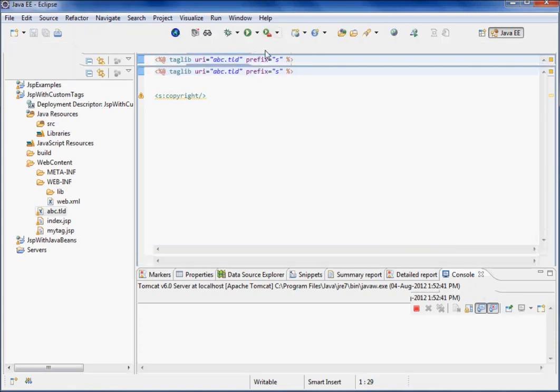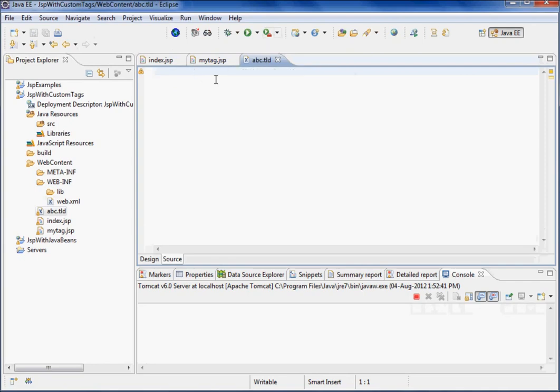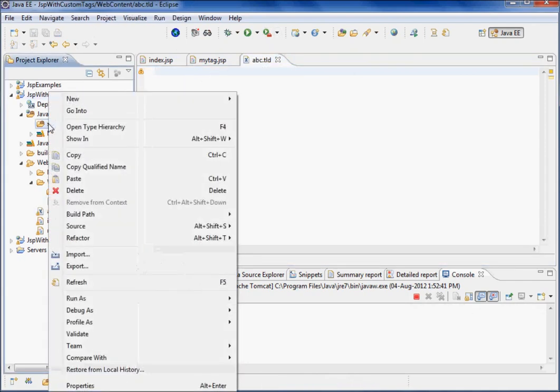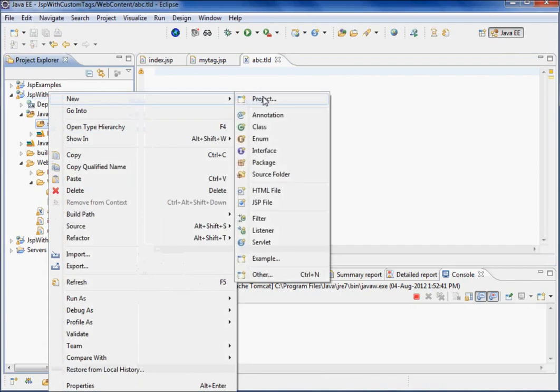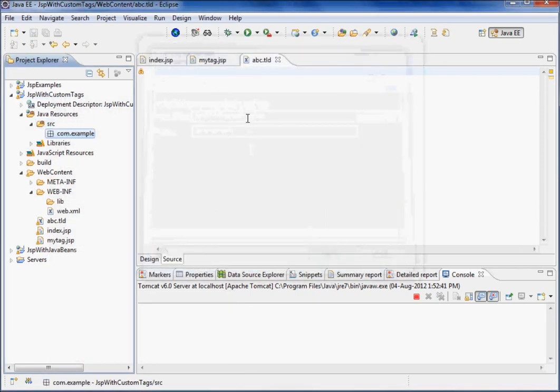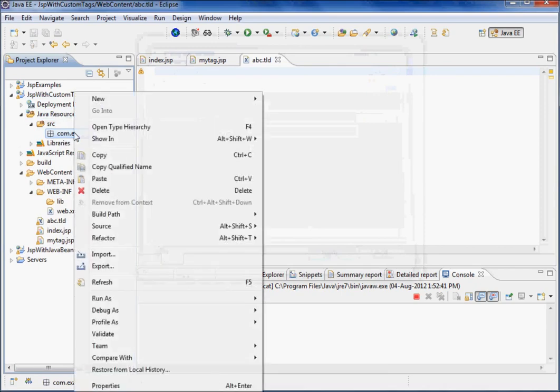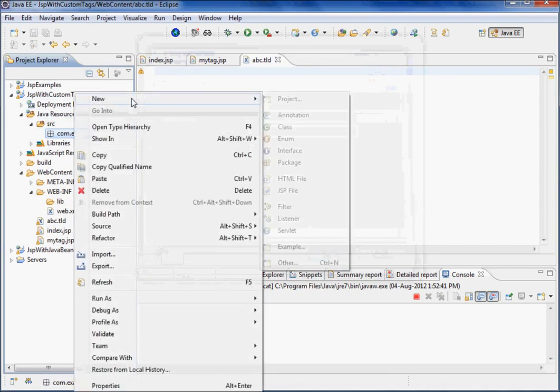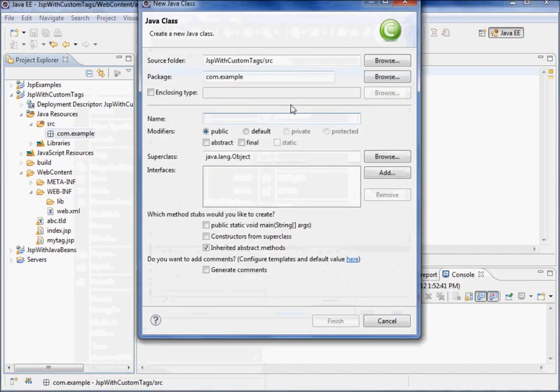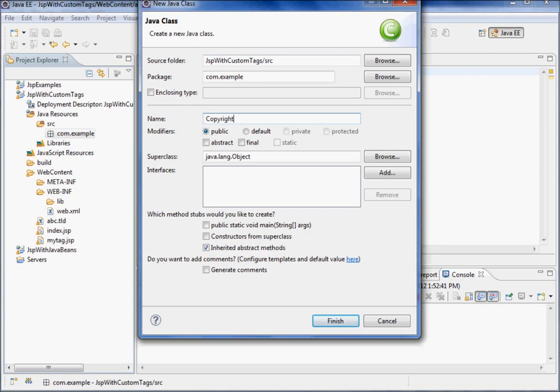We'll make one handler class, a tag handler class. So I'll say new and give a class name here. Just make a package first - the package is com.example. Finish it, and then I'll say right click, new class. I'll give a class name CopyrightTag and finish it.